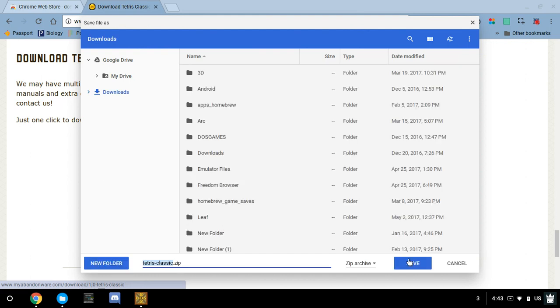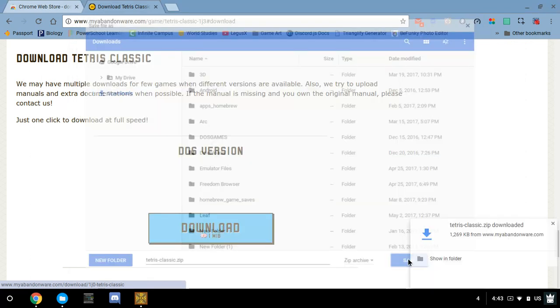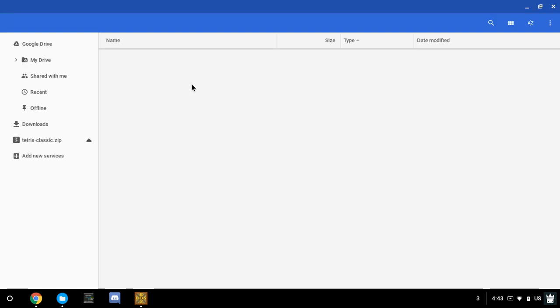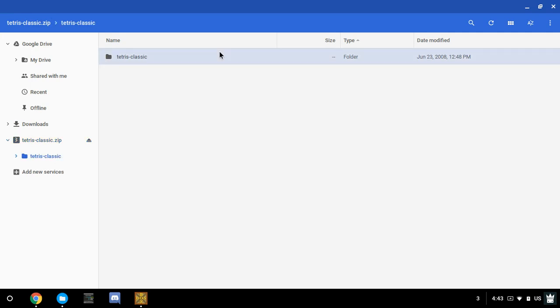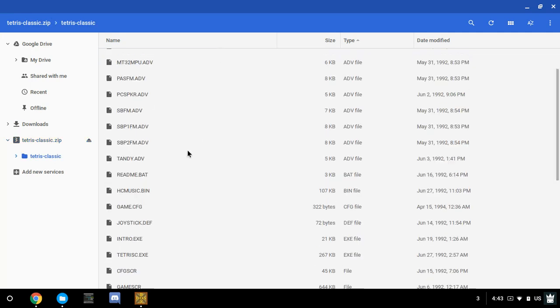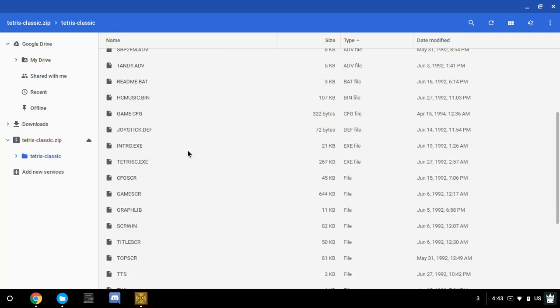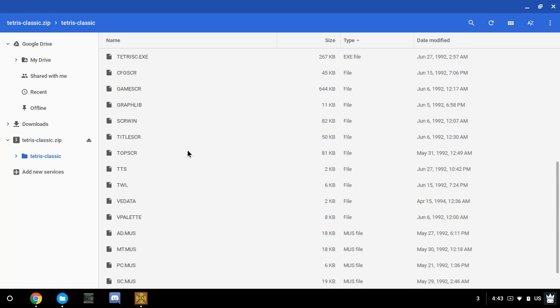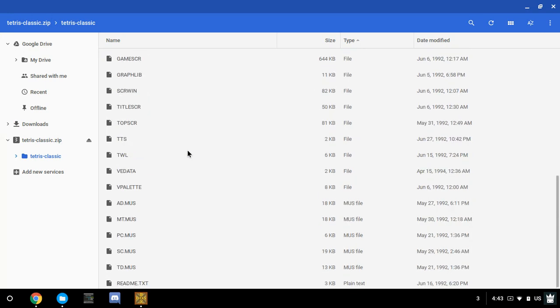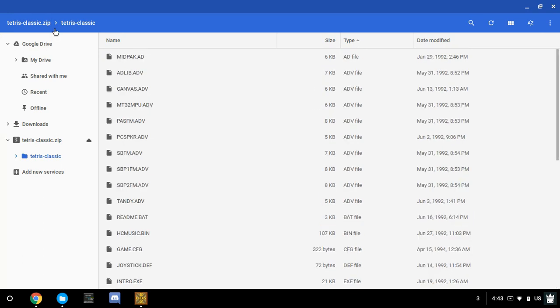So Tetris Classic, as it downloads, you can just come over here and click on that. It will then open up the file. Now that we've done that, you should be able to come in here and see a ton of files. Now come back out.